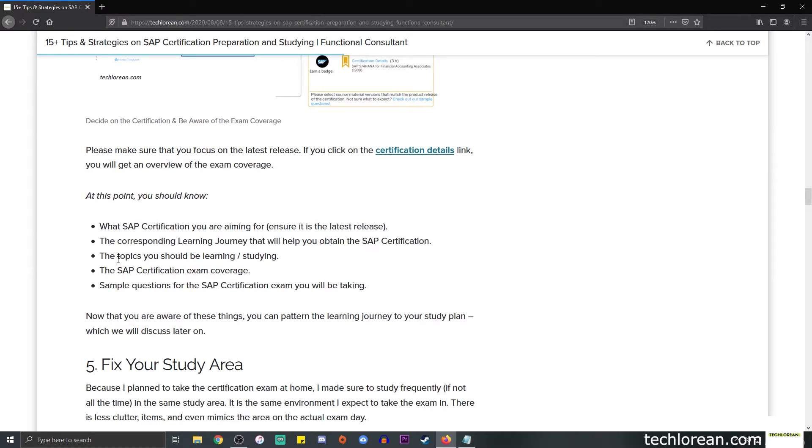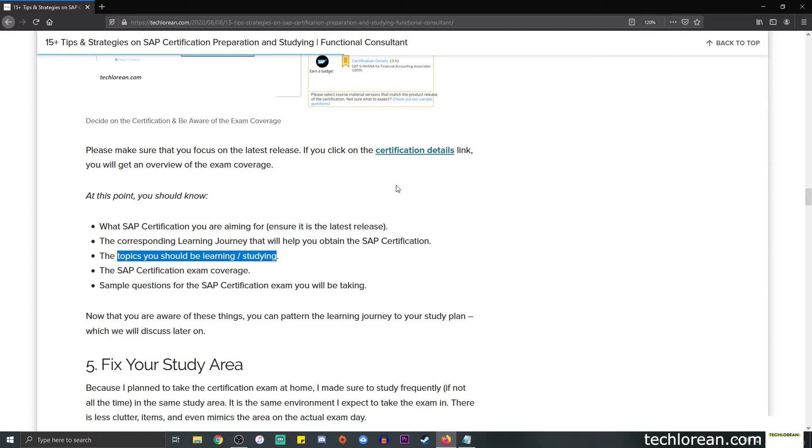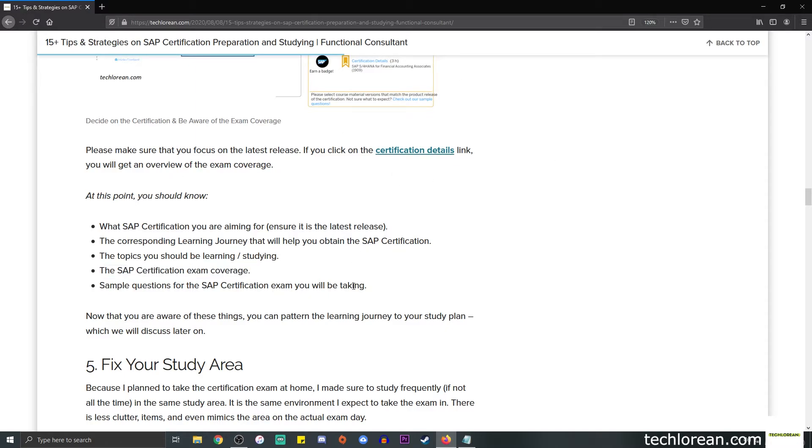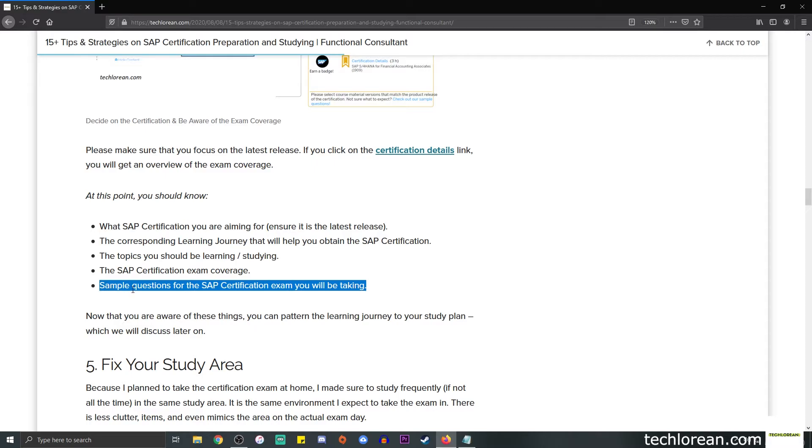Next, you will also know the topics that you should be learning or studying with the help of the learning journey. When you click on the certification details link, you'll also know the actual exam coverage and the sample questions for that specific exam. Now that you're aware of these things, you can pattern your learning journey to your study plan.